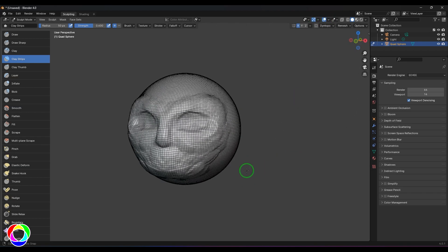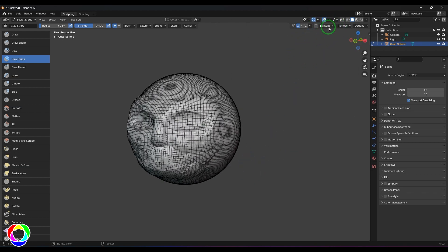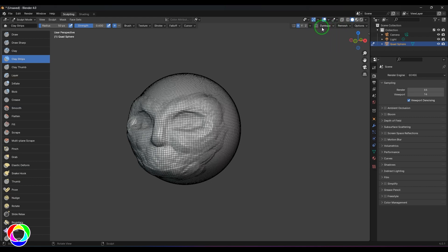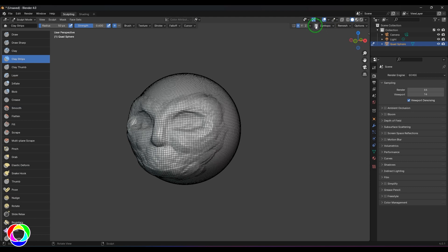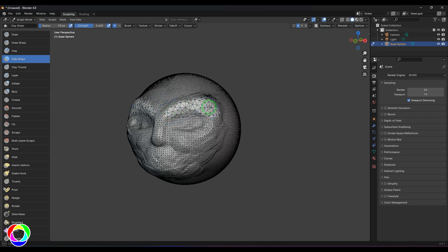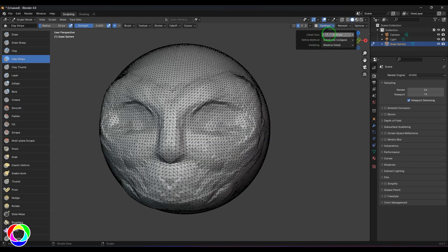If you look at the wireframe, this is what we have. We have some tools to explore, and that is Dyntopo — Dynamic Topology. So Dyntopo is the tool. This is an interactive tool. If I enable this option and use the clay strips brush and run it over the model, you should be able to see the flow is reconstructed.